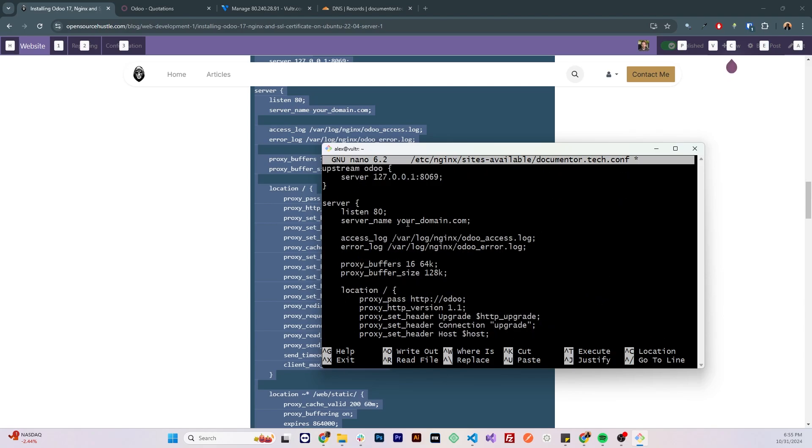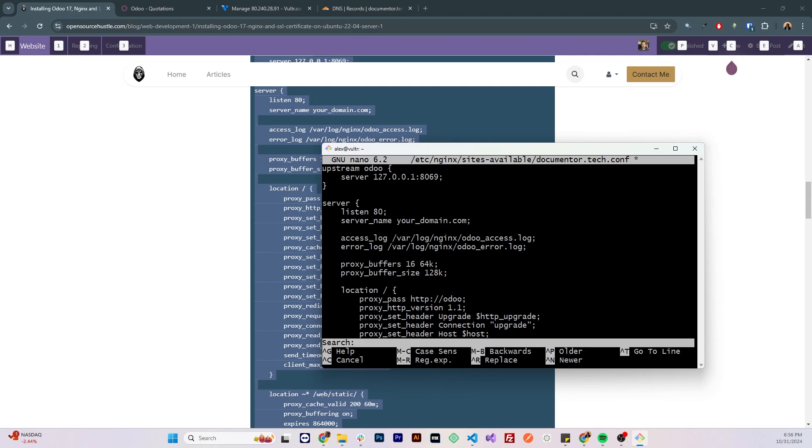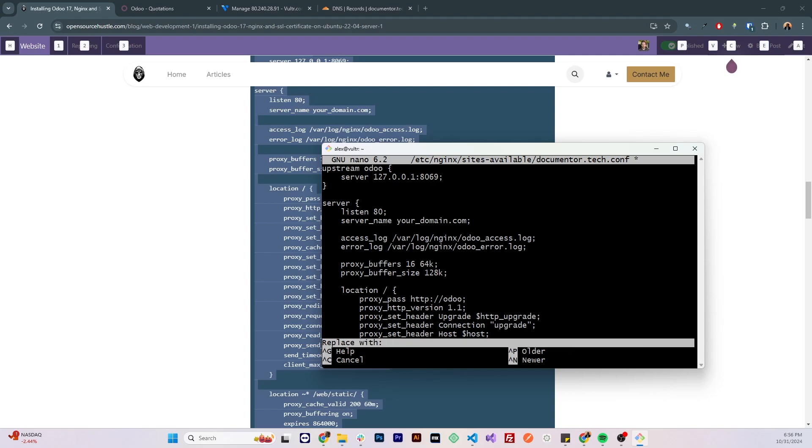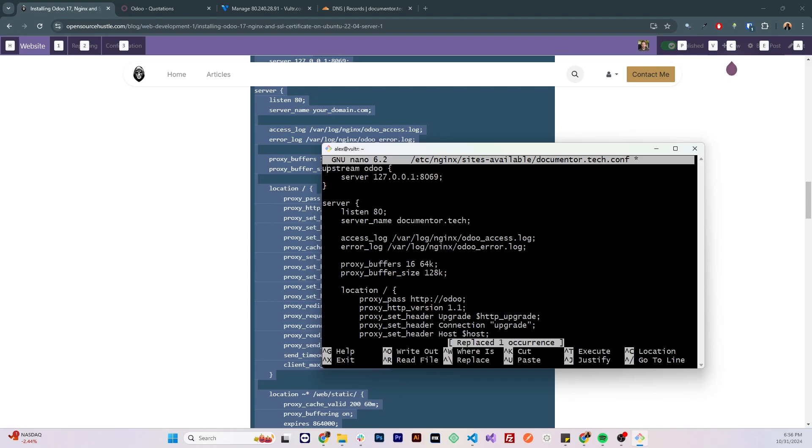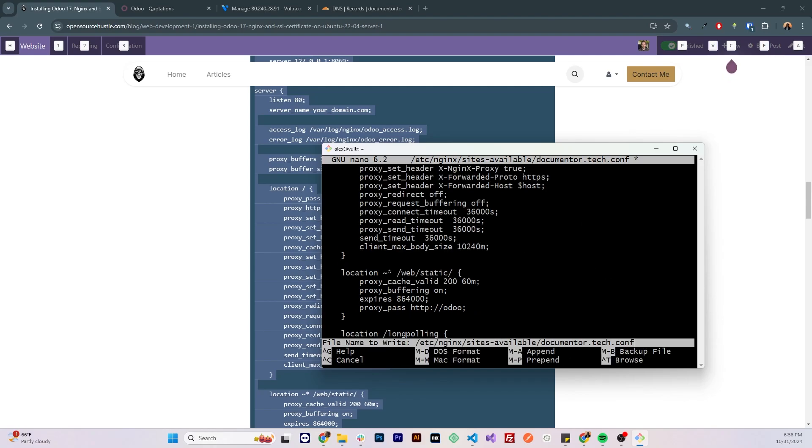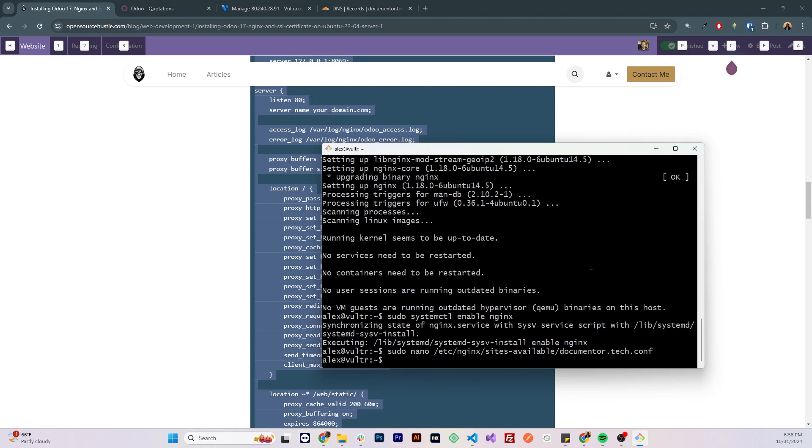Now we need to change the yourdomain.com part to your actual domain name, so I'm gonna click on ctrl w, that's on Windows, then ctrl r to replace a specific text. I'm gonna paste yourdomain.com there, I'm gonna replace it with documenter.tech, and I'm gonna press a to replace all the instances, then I'm gonna save this configuration file.